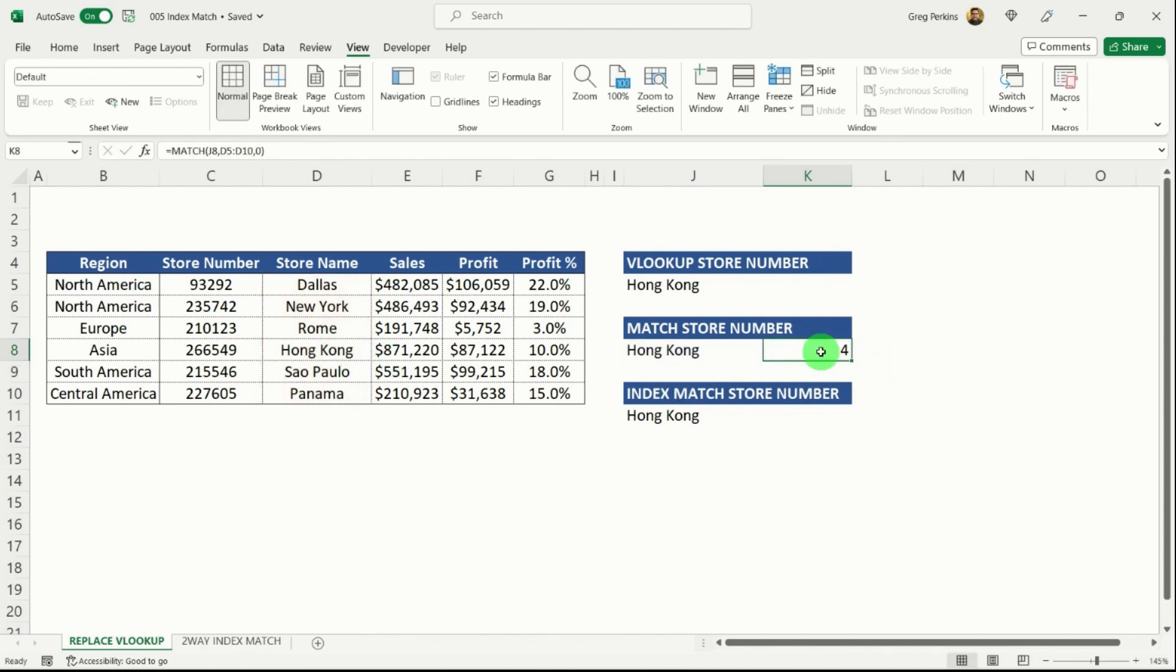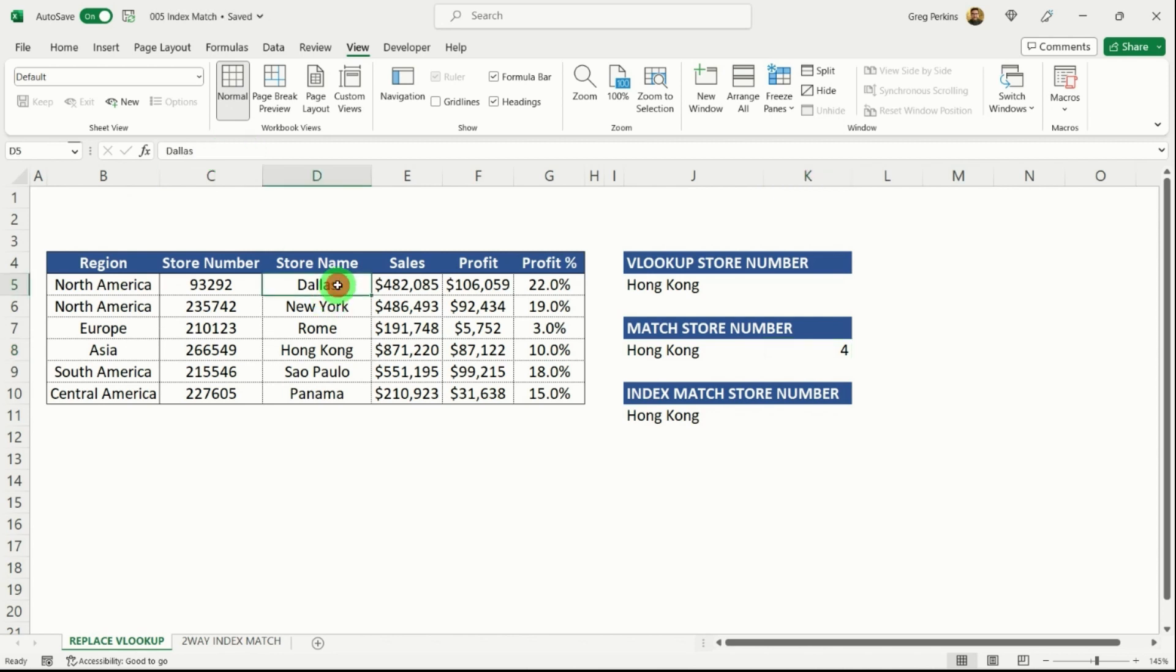What this formula does is within the range that we specified, so between D5 and D10, it effectively says that it's the one, two, three, row, down.